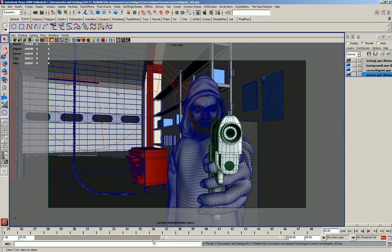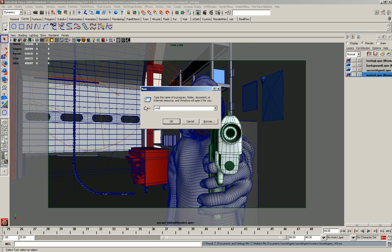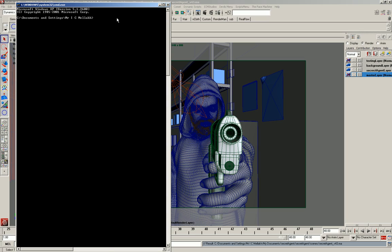And then to load up the command line, if you press the window key on the keyboard and R, you'll get the run box and you can type in CMD. Press OK and it will bring up what you need.